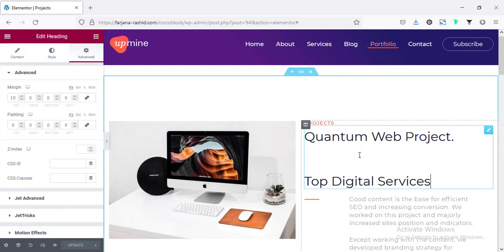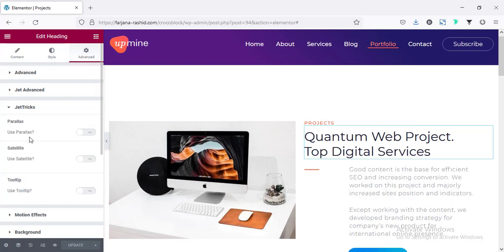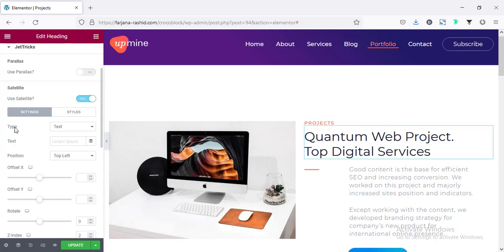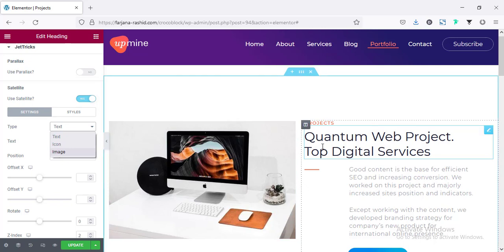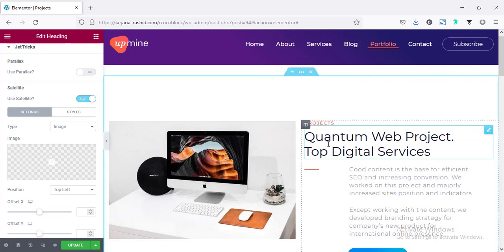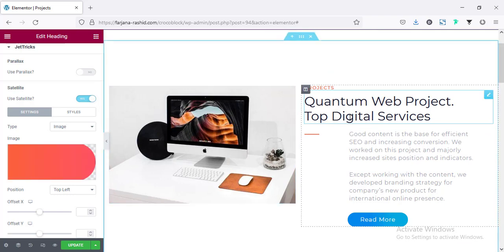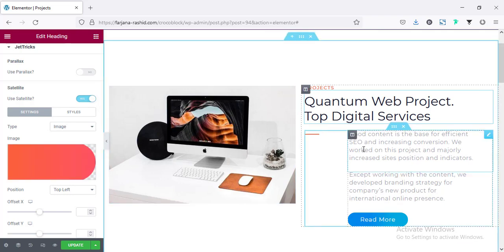For this text widget, if I go to the Advanced tab and scroll down, here is the option JetTricks, and here we will find the option Satellite. I'm making it on, and here we find the type: text, icon, or image. I'm going to add an image first, so I'm selecting Image and uploading a triangle shape image.